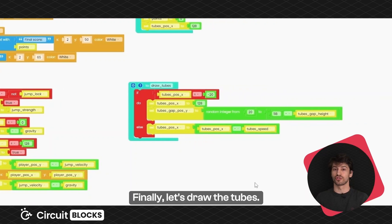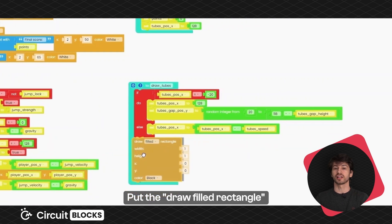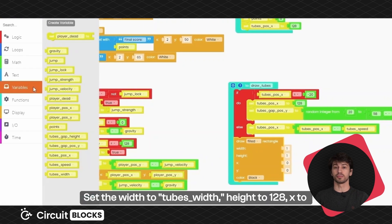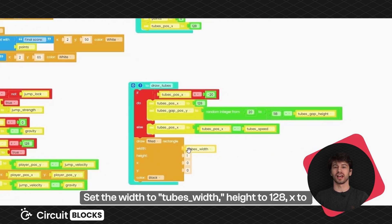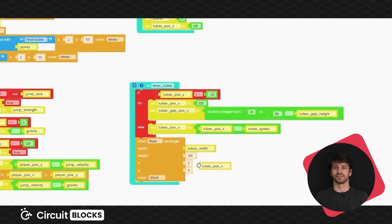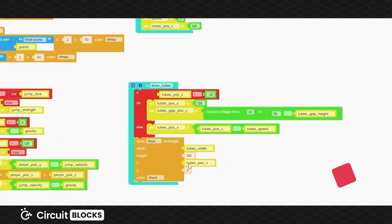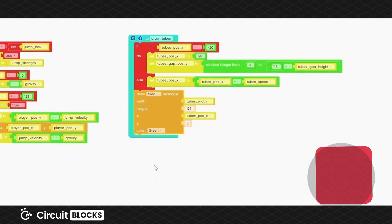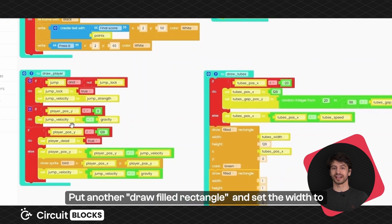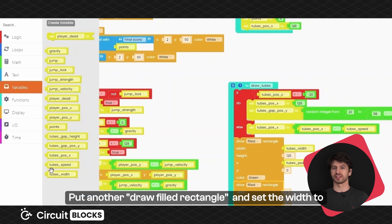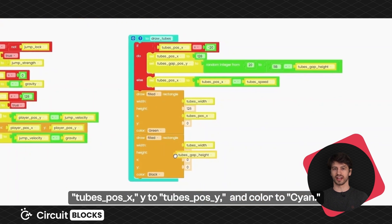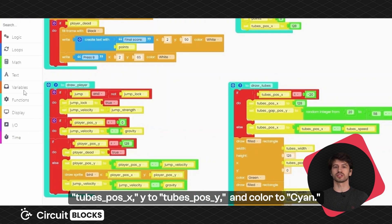Finally, let's draw the tubes. Put the draw filled rectangle block from the display section. Set the width to tubes width, height to 128, x to tubes position X, y to 0, and color to green. Now let's draw the gap. Put another draw filled rectangle block and set the width to tubes width, height to tubes gap height, x to tubes position X, y to tubes position Y, and color to cyan.